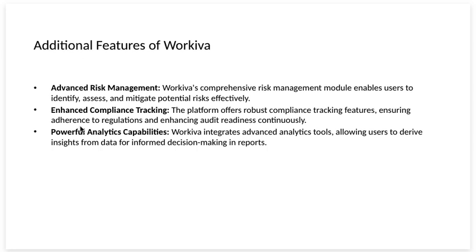Enhanced compliance tracking. The platform offers robust compliance tracking features, ensuring adherence to regulations and enhancing audit readiness continuously.